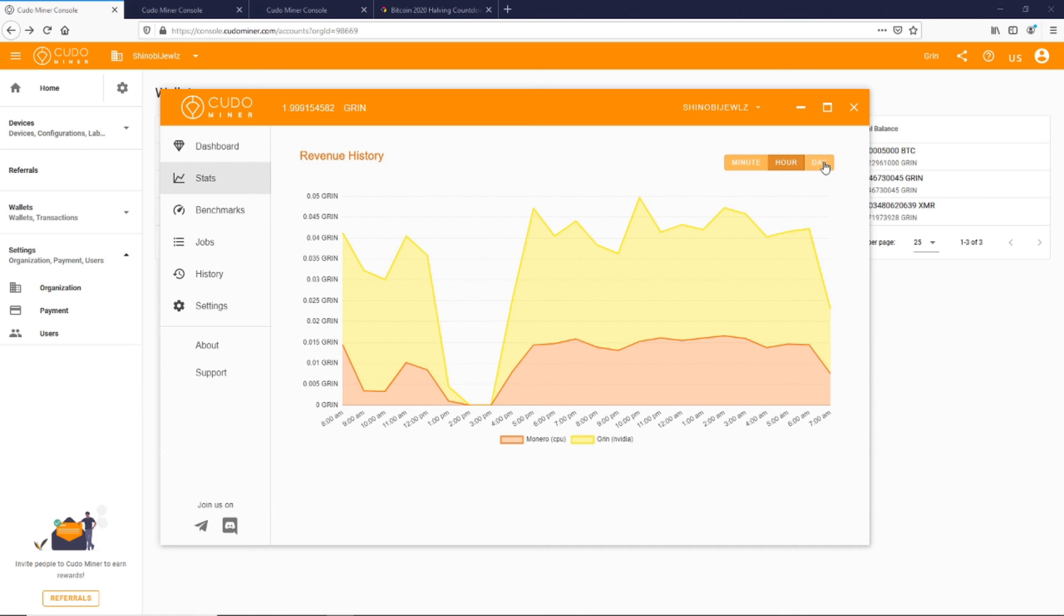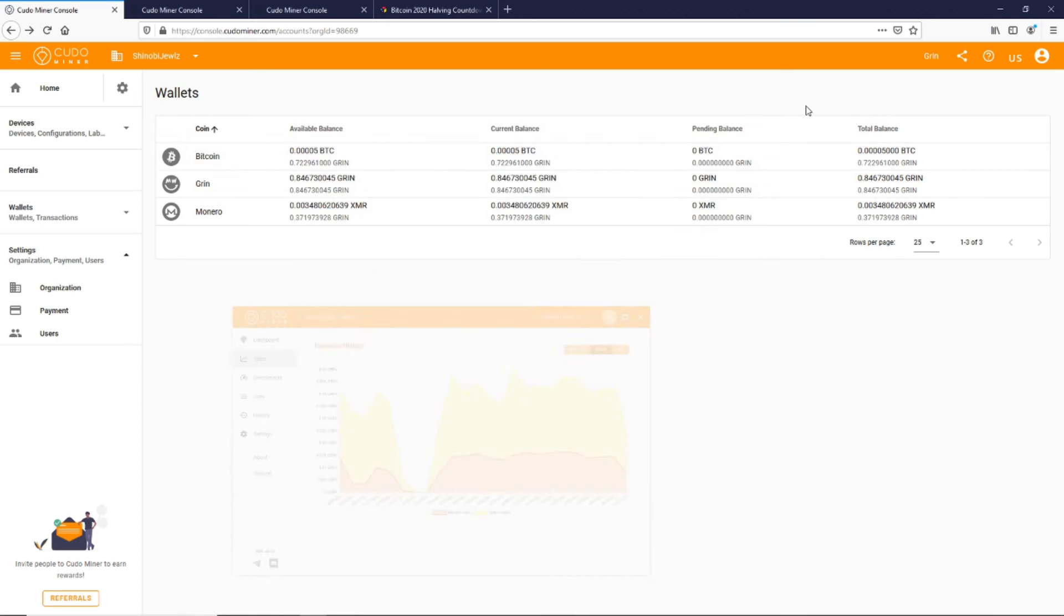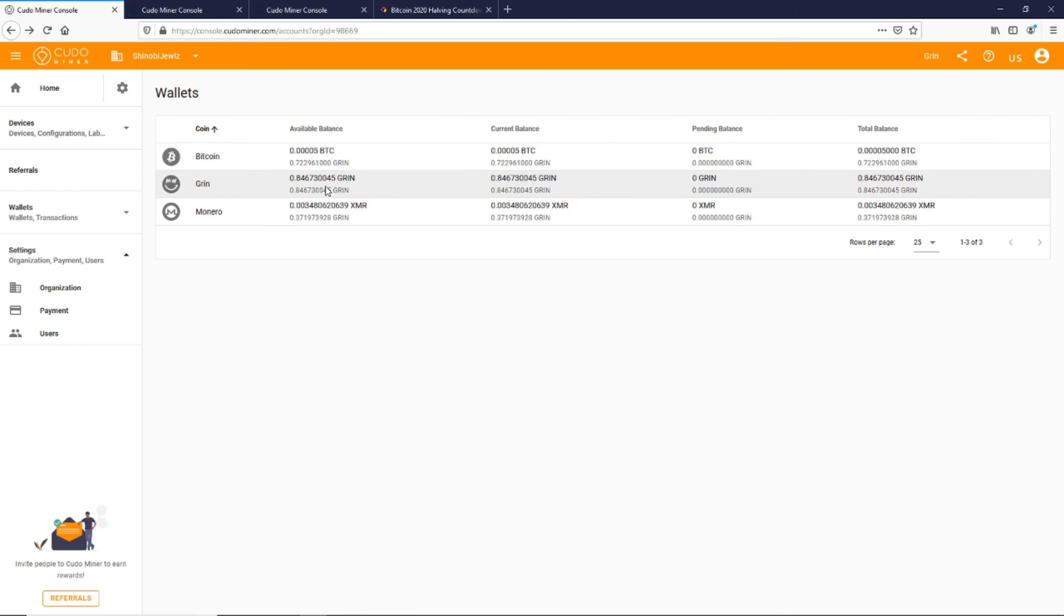I'll probably make another video showing how to transfer the money out of Kudo Miner into the Grin wallet because that process can be a little bit tricky. I may make another video just in general on getting paid out on Kudo Miner—I'm really enjoying Kudo Miner, it seems to be working well for me.